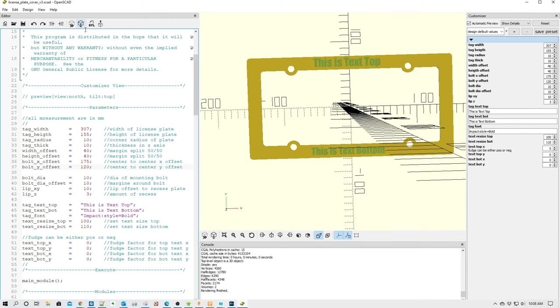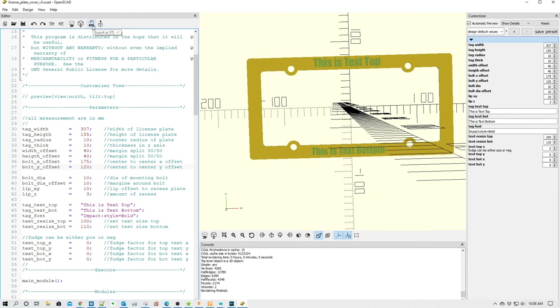But when it comes back up here, rendering finished, as you see down here, then it's ready to go. And then basically, we can just go up here and we can click Export as STL. Bob's your uncle. And now you have an STL file you can send to your slicer and print. It's all that simple.